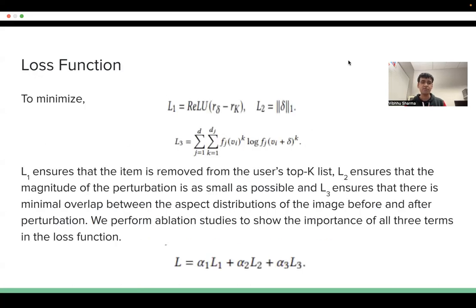To find the optimal perturbation, we minimize a novel loss function consisting of three terms: L1, L2, and L3. L1 ensures that the item is removed from the user's top-K list, that is, the item is no longer recommended to the user. L2 ensures that the magnitude of perturbation is as small as possible, and L3 ensures that there is minimal overlap between the majority sub-features before and after perturbation.